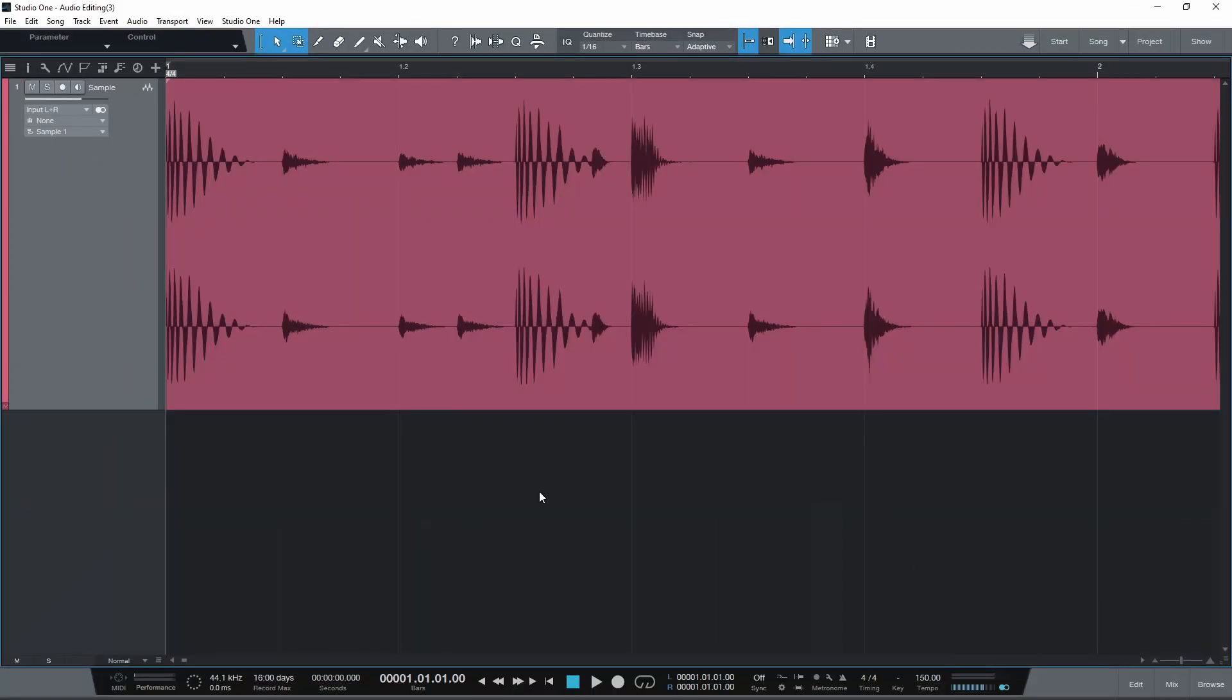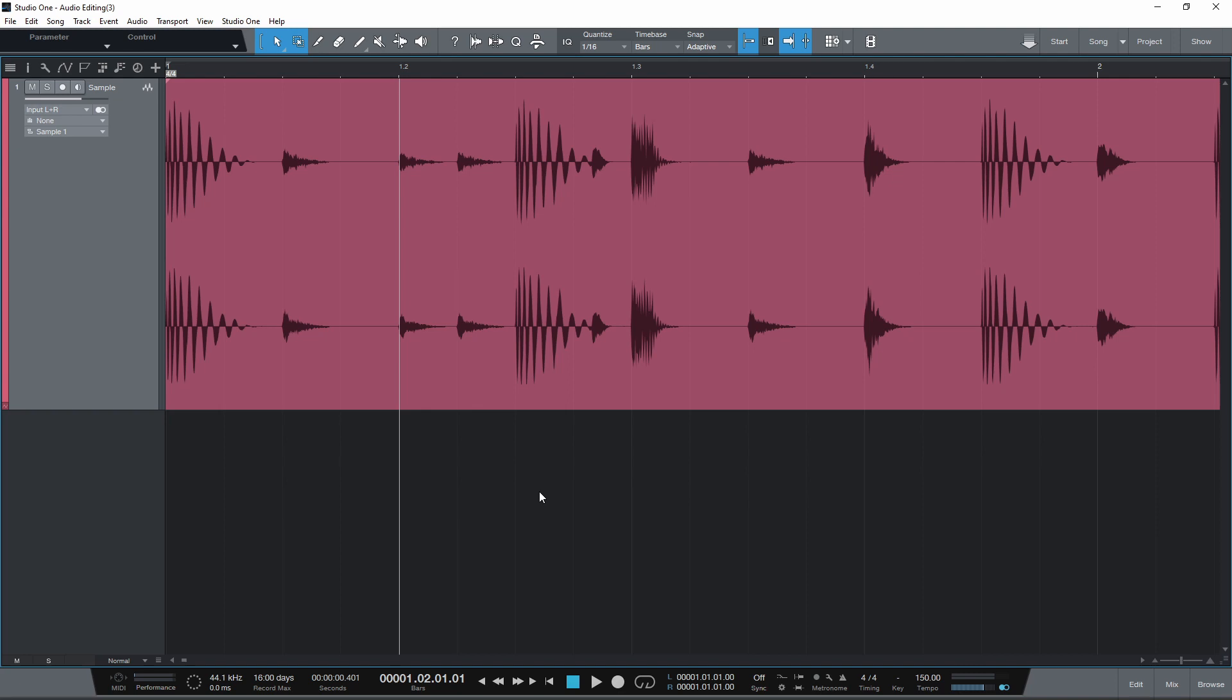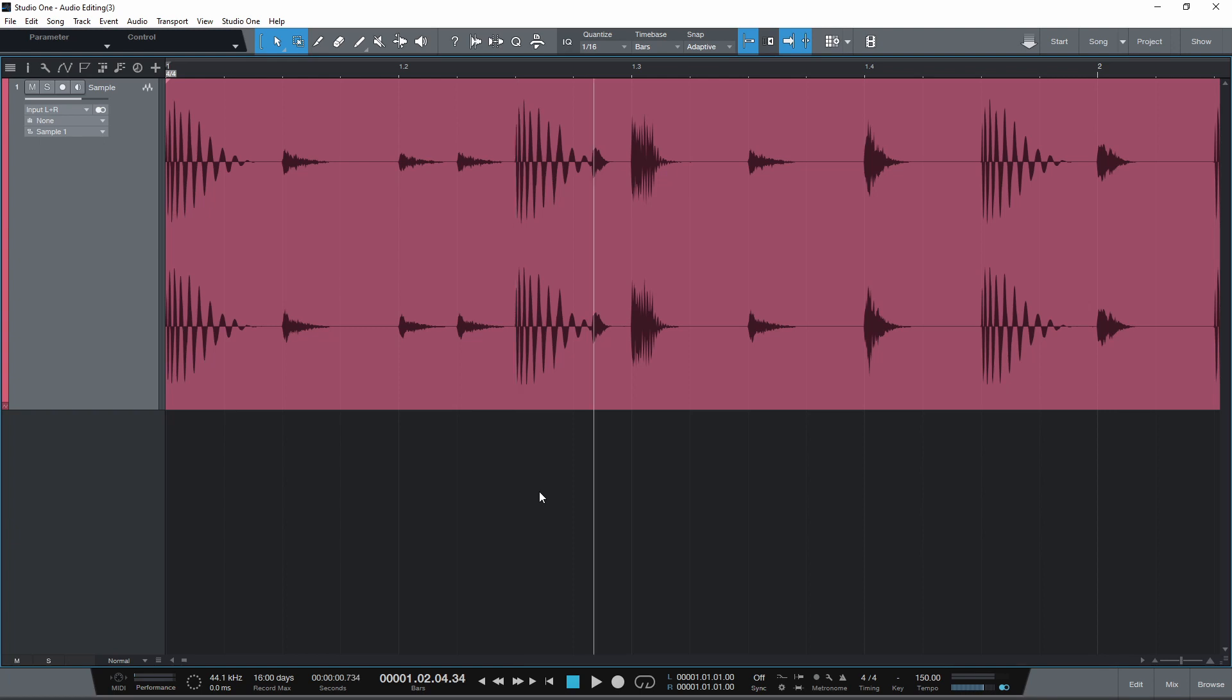Press Tab to move the playhead to the beginning of the next transient. A transient is the initial attack phase of a sound. This feature known as Tab to transient is particularly useful for chopping up drum or percussion loops. To split the event at the playhead, use the keyboard shortcut Alt X.